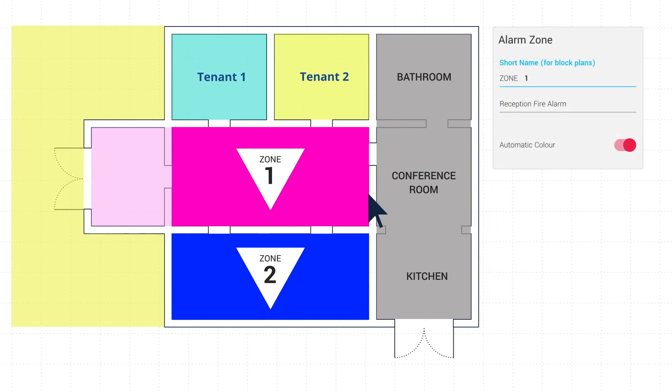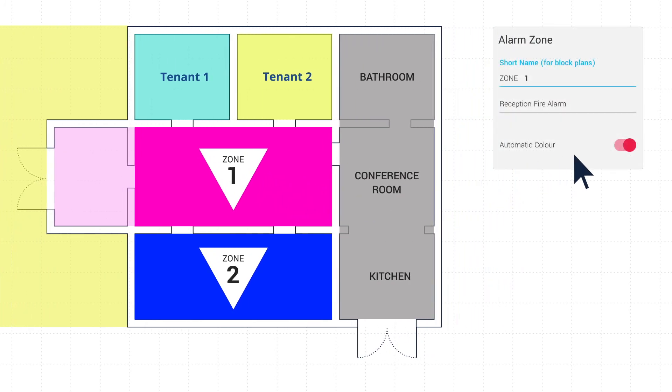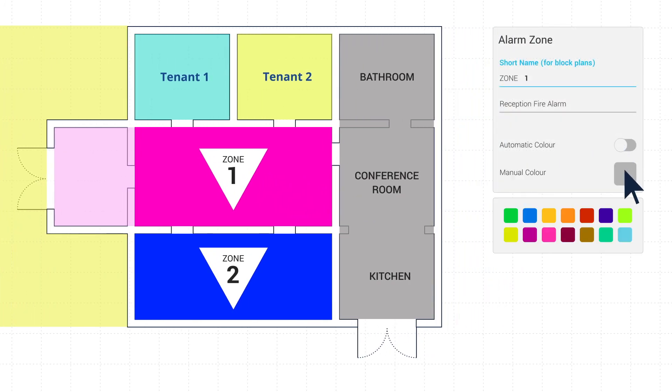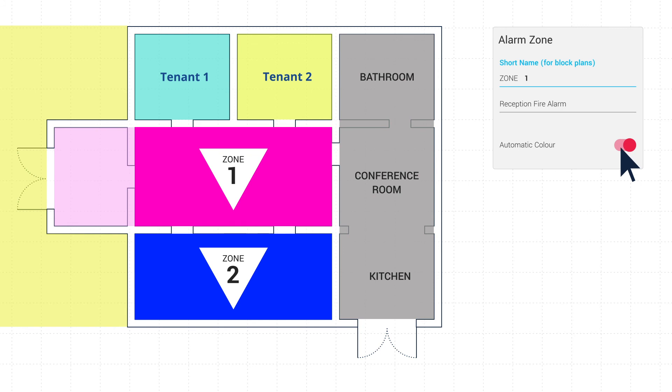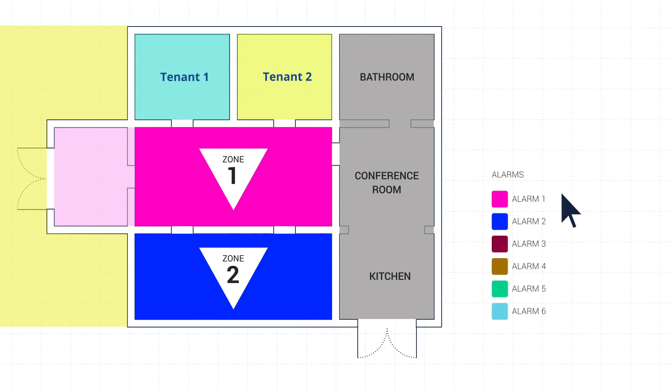Zone colours can be set manually or left as automatic. Name and colour selection affects that zone's display in all areas, such as the Sign Zone legend.